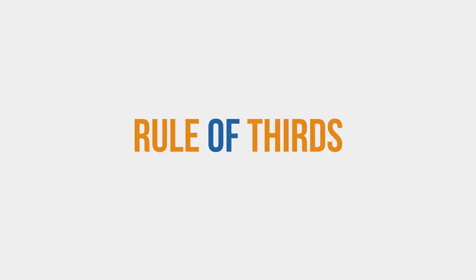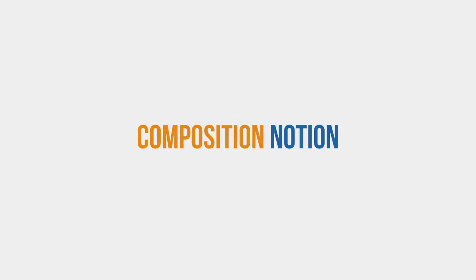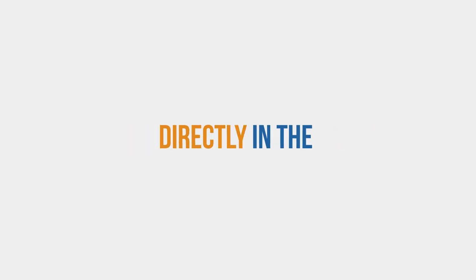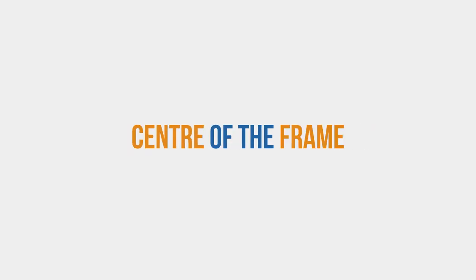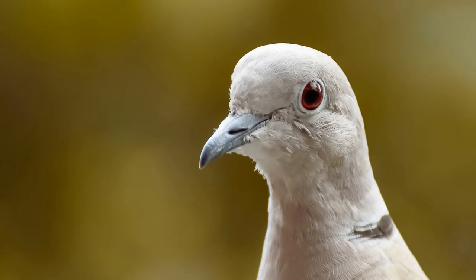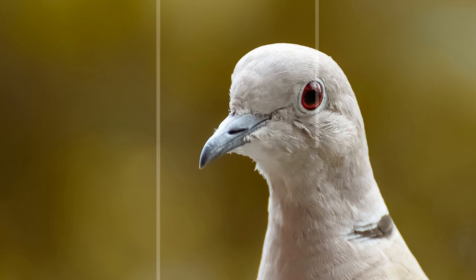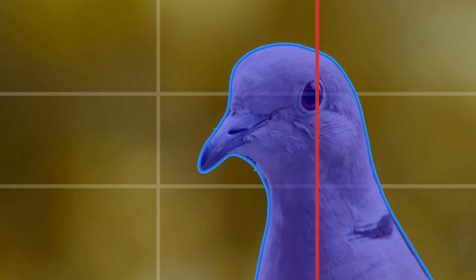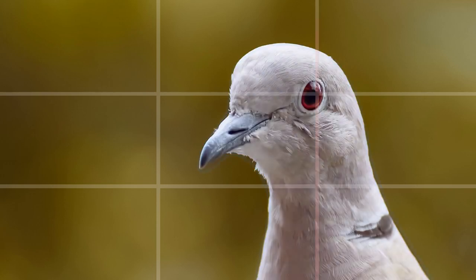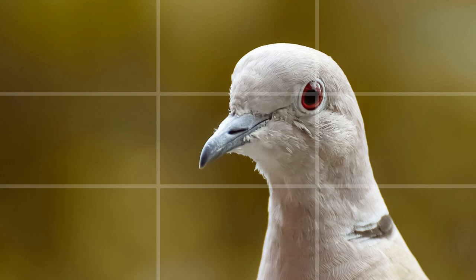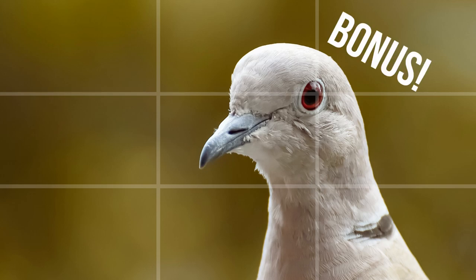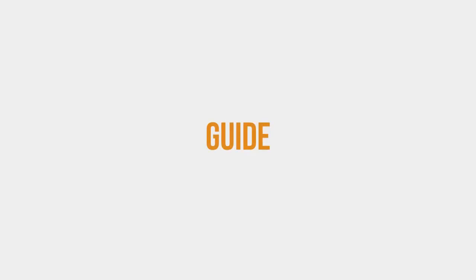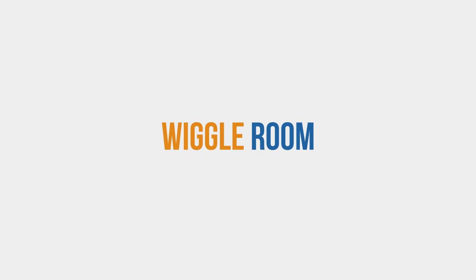So what is this rule of thirds I've mentioned a couple of times now? Well, it's a composition notion that encourages us to avoid putting the subject directly in the center of the frame. How do we do that? Here's an image. Let's slice the vertical into thirds. And we'll also slice the horizontal into thirds. Now we have nine segments. If we place something of important along these lines, it's generally going to make a more appealing composition. And if we can put something of interest at one of these points where the lines cross, like say the character's eyes, that's a bonus. However, this is just a guide. There is a little bit of wiggle room.